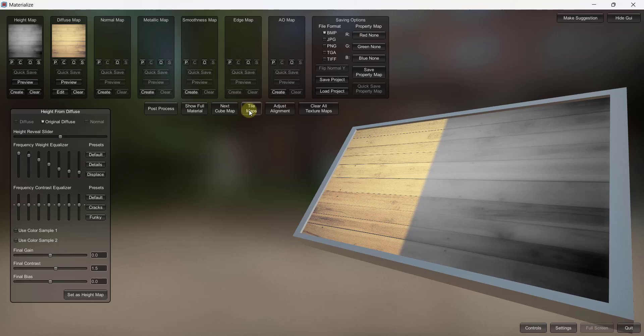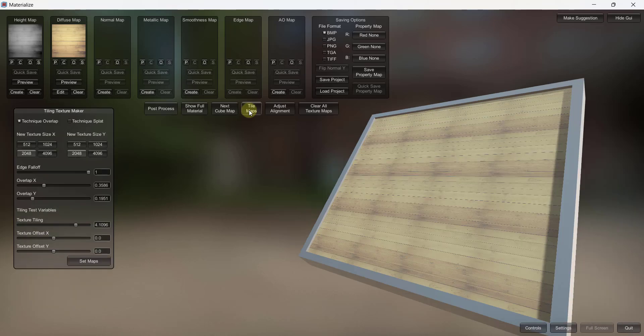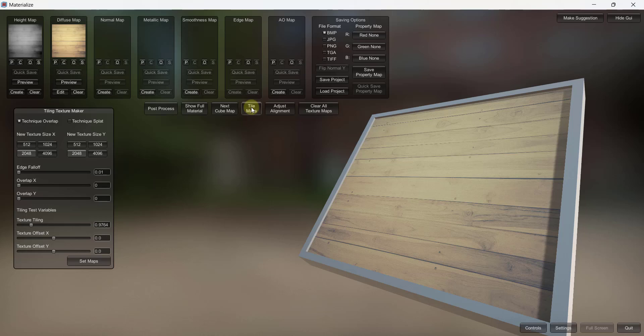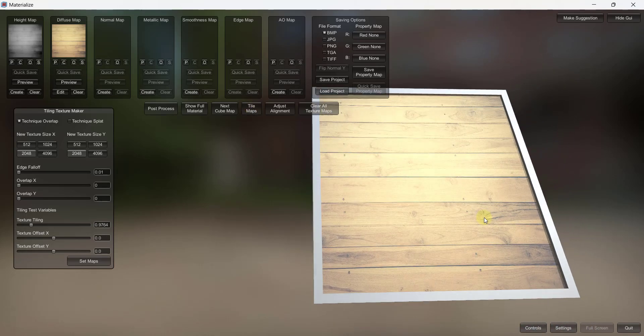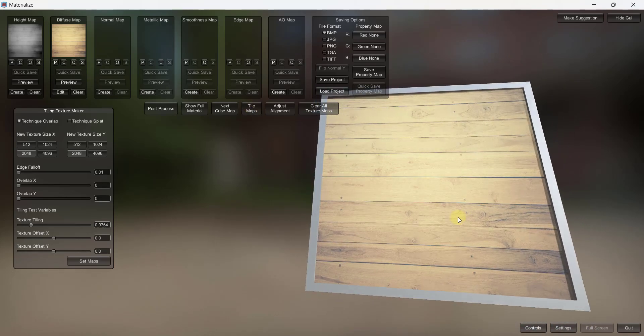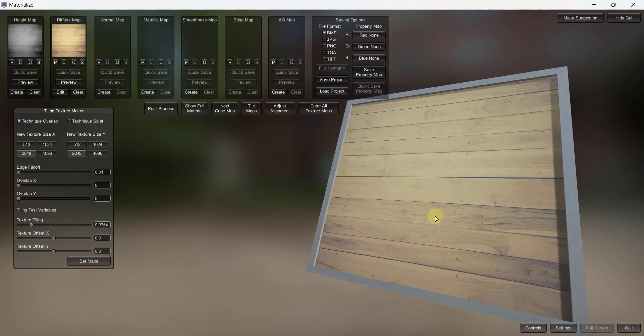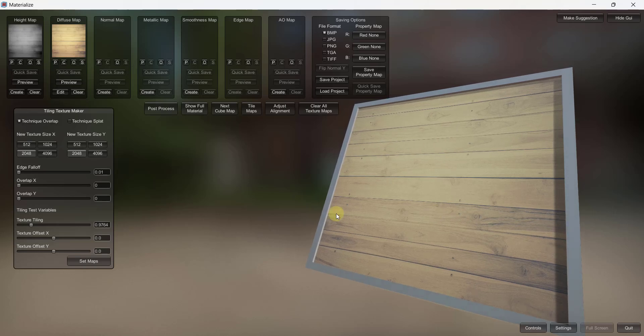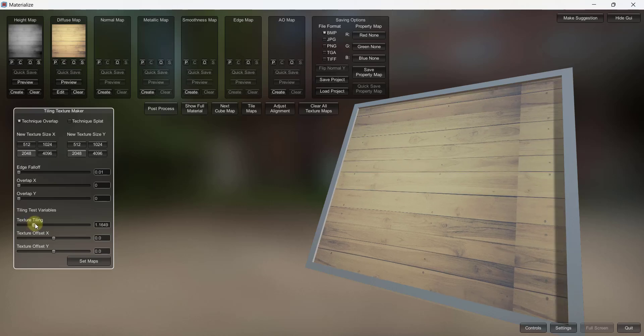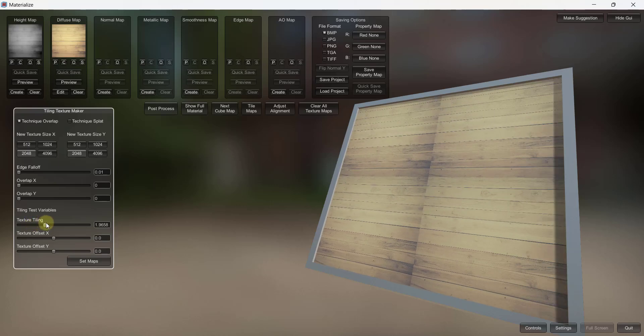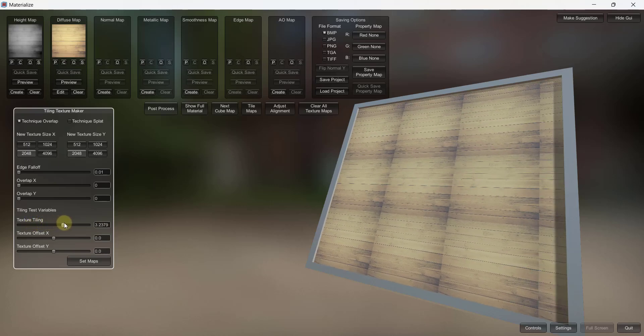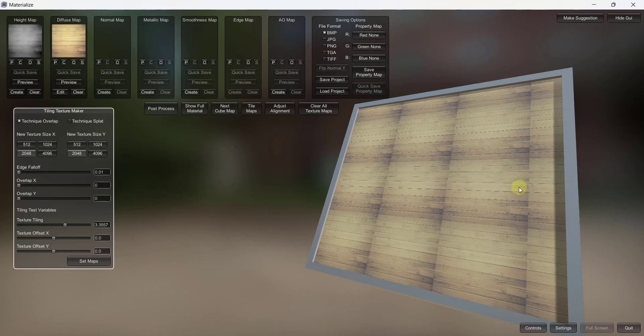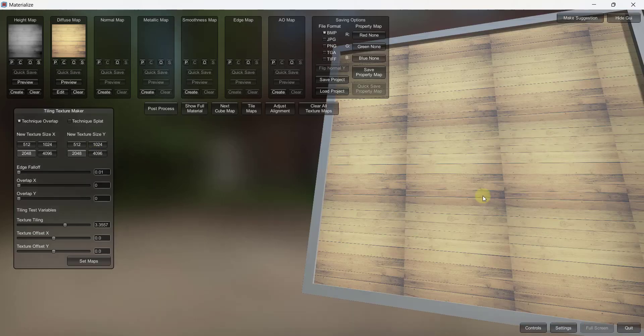And so I'm going to click on the option for tile maps right here. That's going to give me a preview of how this looks when it tiles. Now what I want to do though is I want to go down to my texture tiling and I want to make this smaller. That way what I can do is this is just allowing me to preview the way this texture is going to tile.